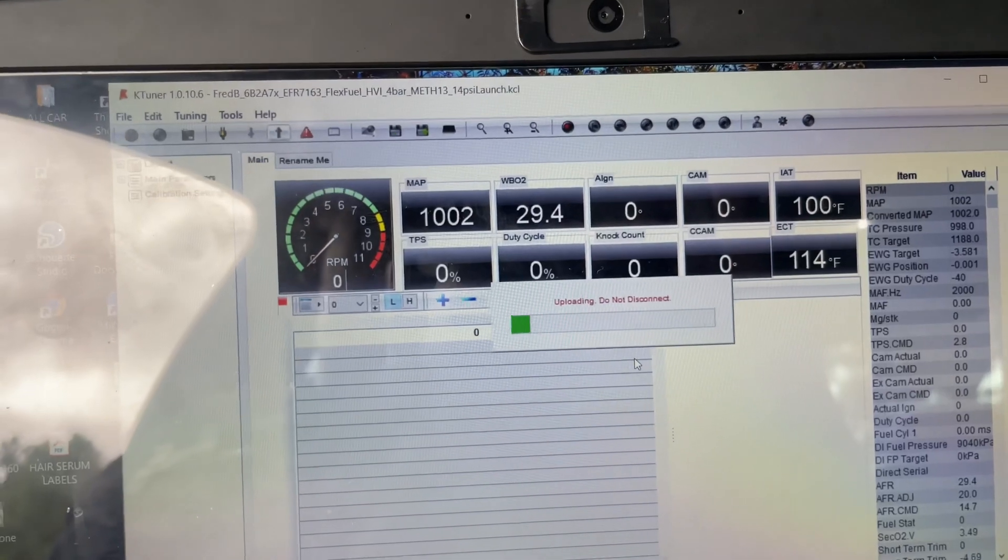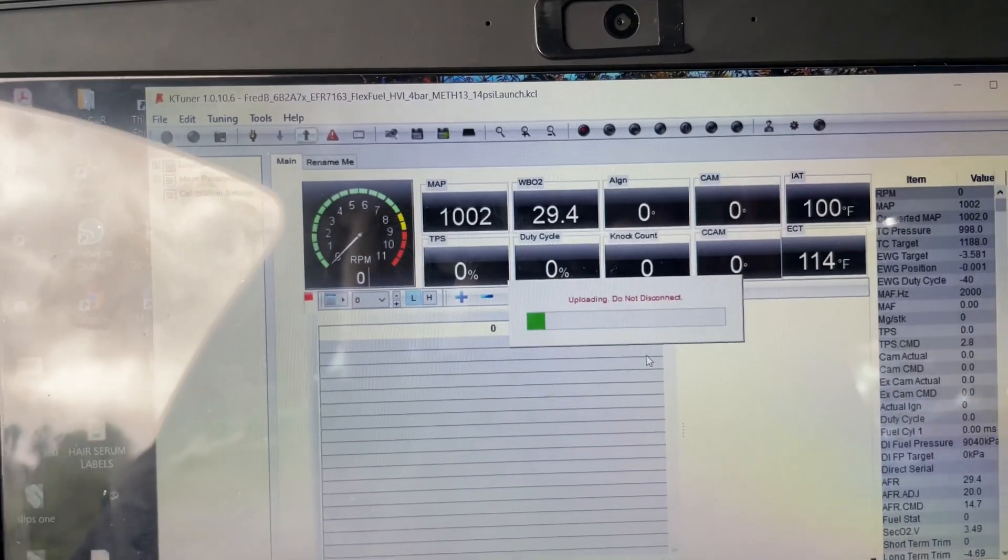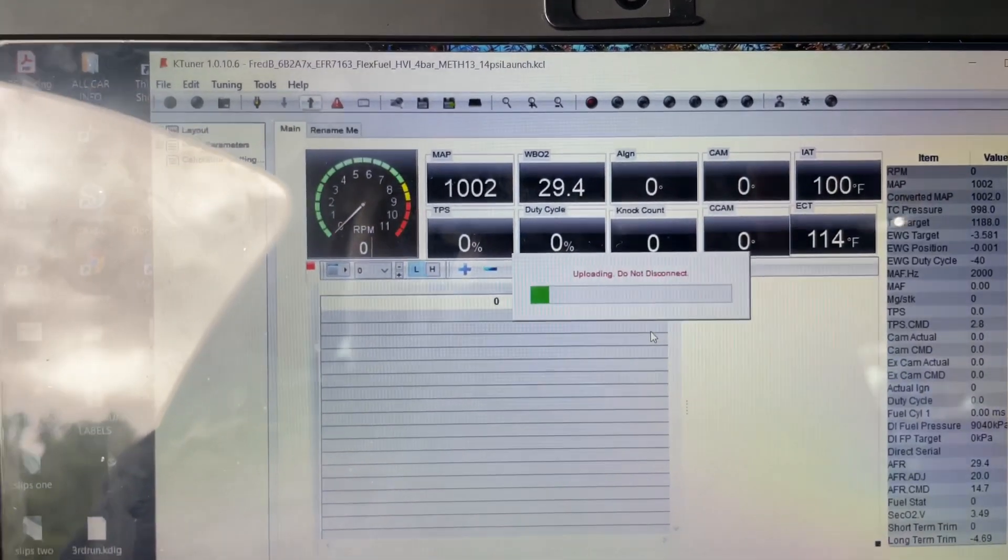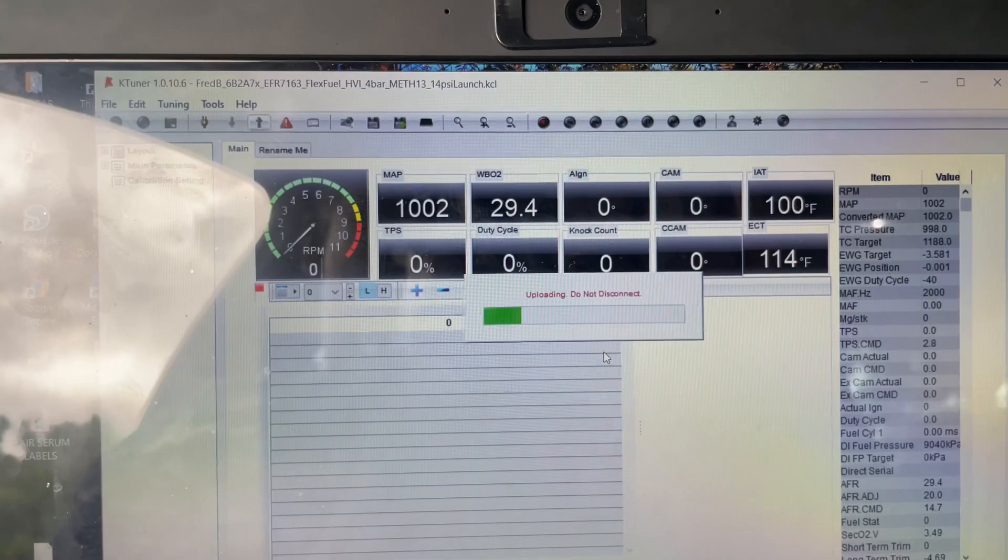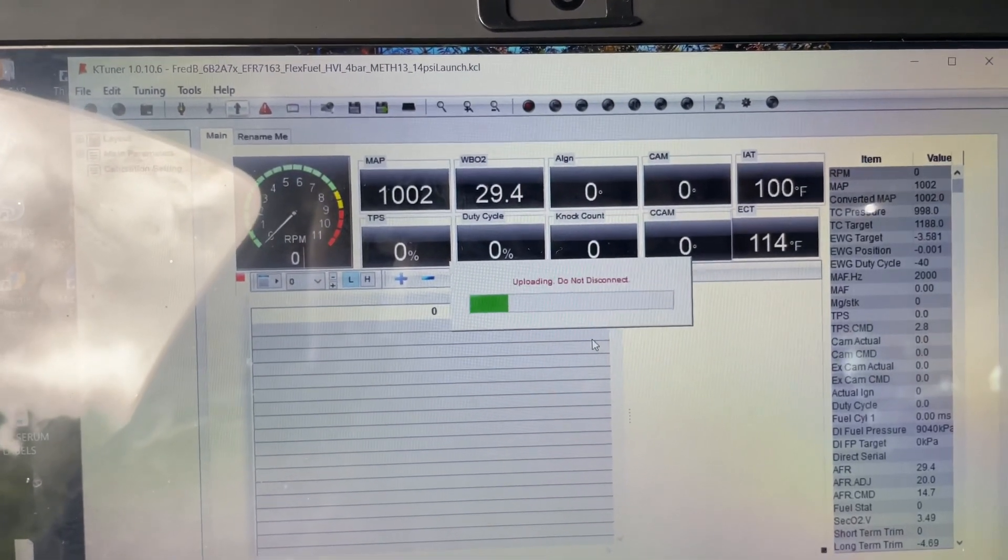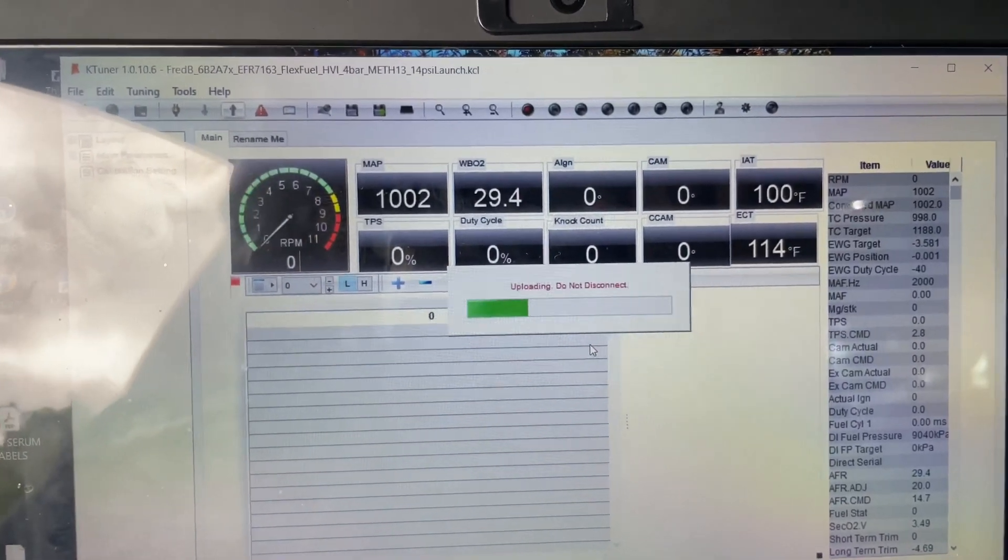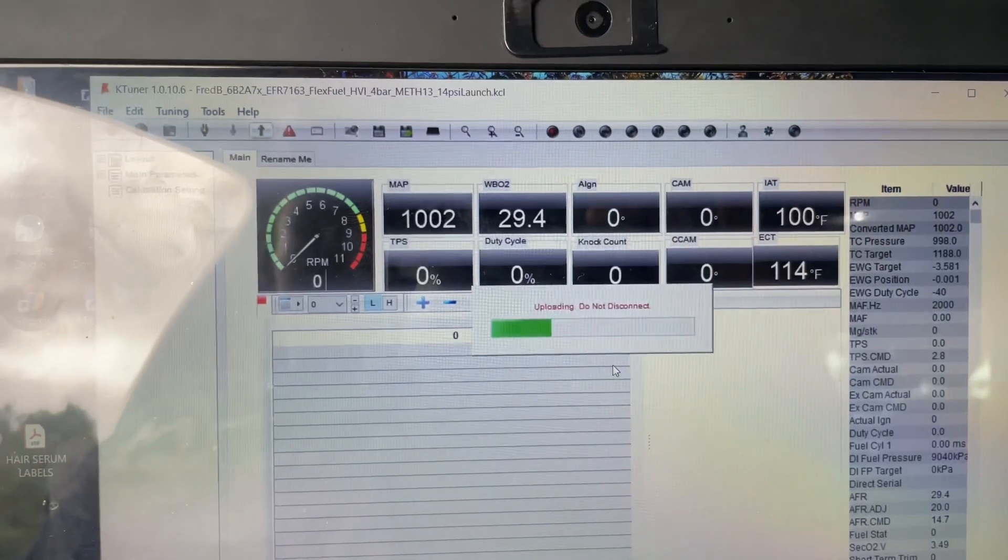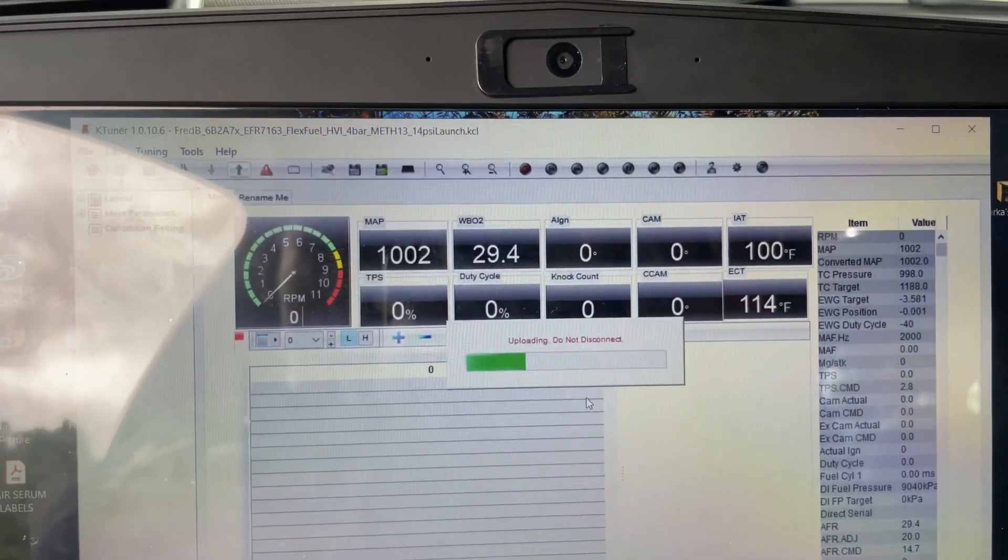There it is, it's uploading right now. It doesn't take that long - it takes a lot less time than it would if you were changing your ECU map. So I'm just gonna let that go ahead and upload.